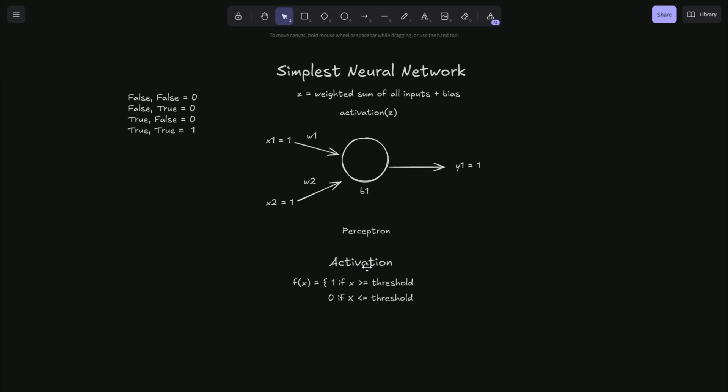And this activation function can change based on the network you're building. But in our simplest example, we are using the step function with our single neuron. And now this type of activation function limits what we can actually model with our network to only linearly separable problems.